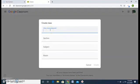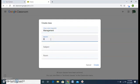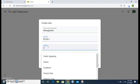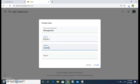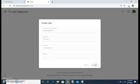Here I will create my first class. As I am a commerce faculty, I will be making a class on Management. The section is B.Com First, my subject or stream is Commerce, and I give it Room 1, and I create the class.